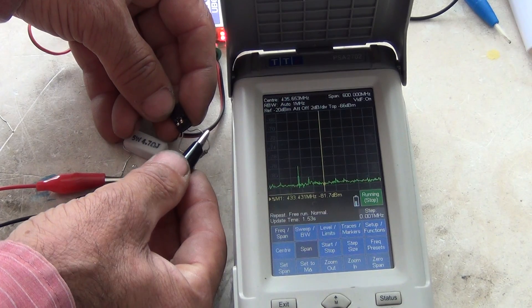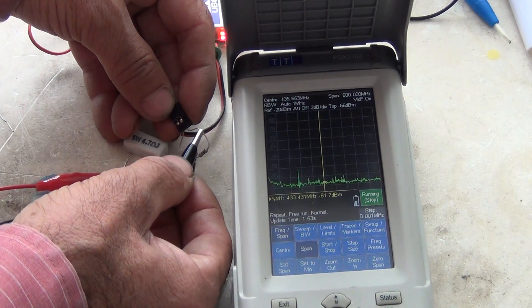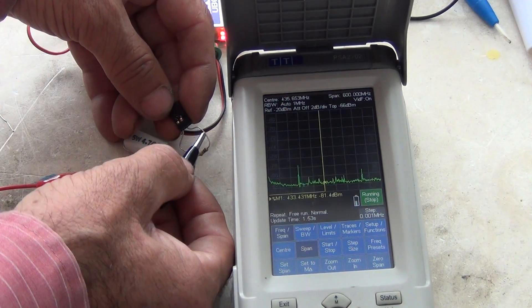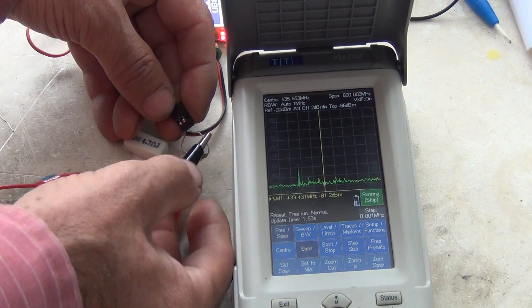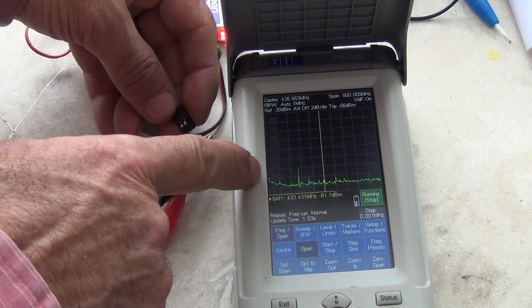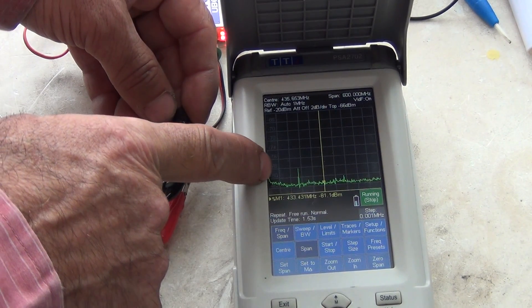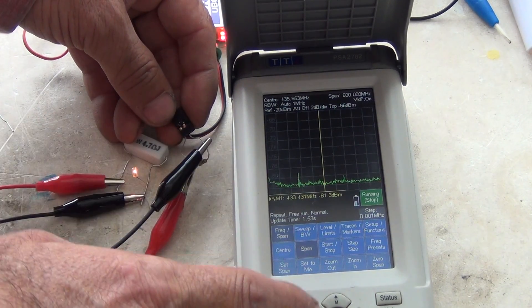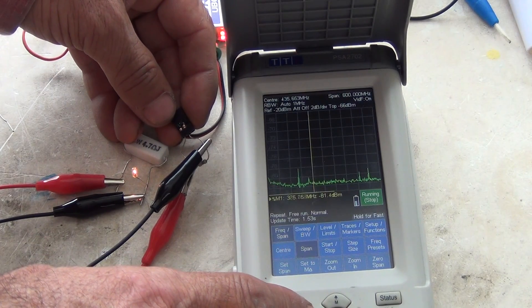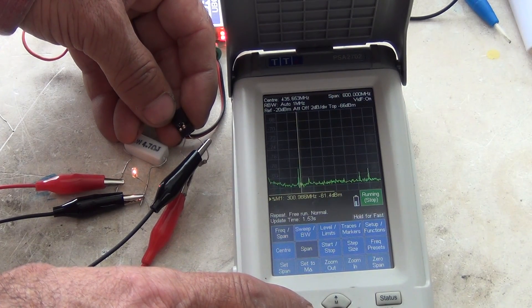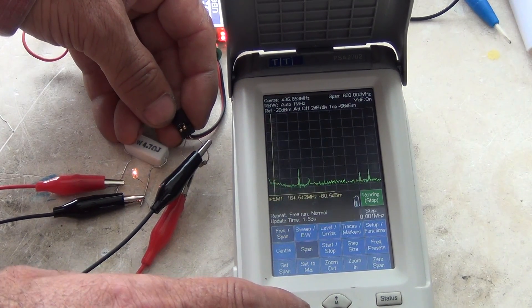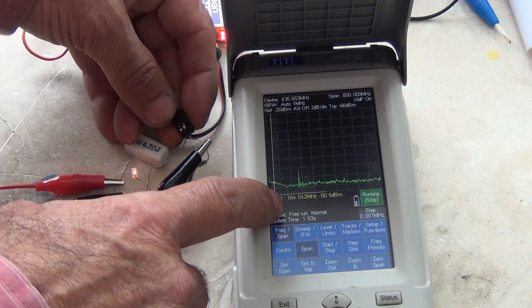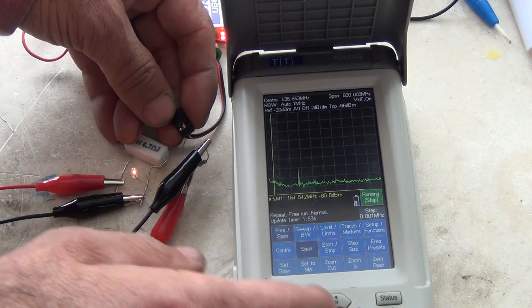Without load, with load. I think on this lower side is a little frequency, but it's too far away, 164 MHz.